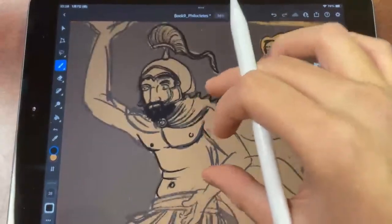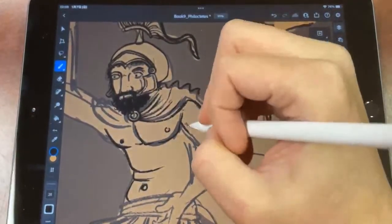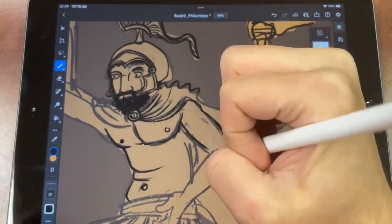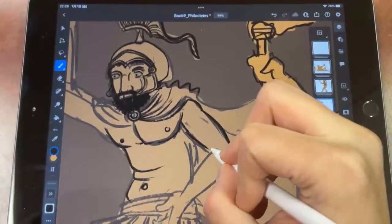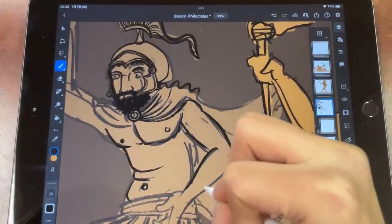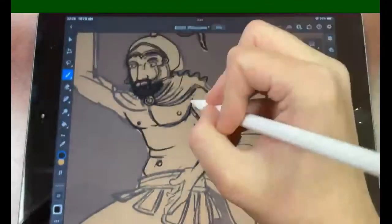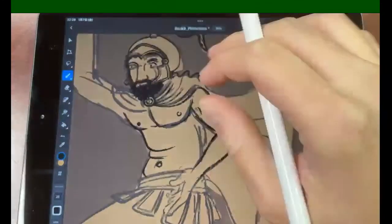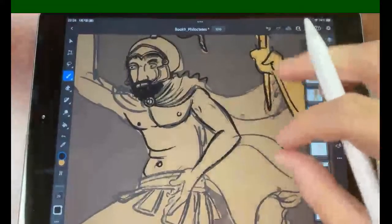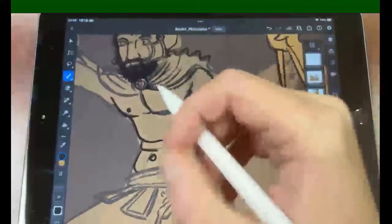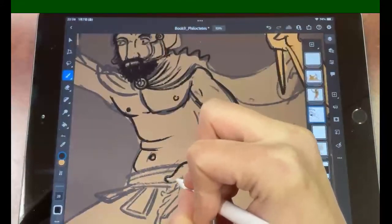It keeps trying to get me to make marks that I don't want to make. And here it's really a less-is-more type thing, right? On the Achilles picture and the Neoptolemus, we wanted to do that interesting musculature thing, but it doesn't need to be done everywhere. It's whatever serves the picture, you know?